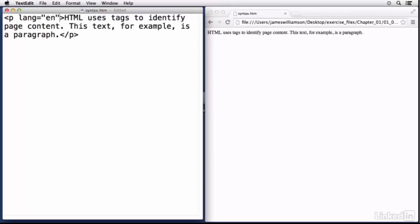If I wanted to apply an attribute to the paragraph tag, I would go under the opening tag and right after the character I would open up a space and then I would type in the attribute that I wanted. Paragraphs don't have that many, so let's just pick language. So I'm going to type in lang. So of course you'll have to learn the attributes themselves.